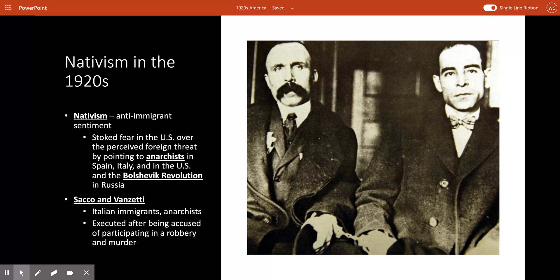To preserve the ideal of American homogeneity, Congress passed the Emergency Immigration Act, introducing limits and quotas on European immigration. They then passed the National Origins Act of 1924, which went further, lowering the level to 2% of the 1890 census — dramatically reducing the number of Southern and Eastern Europeans who could come to the United States. When the president signed this bill into law, he declared, 'America must be kept American.'